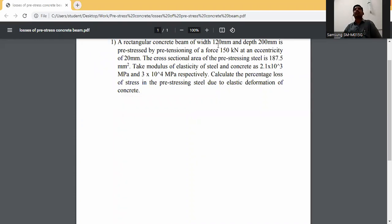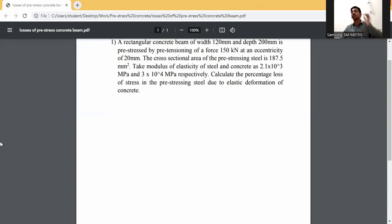A rectangular concrete beam of width 120 mm and depth 200 mm is pre-stressed by pre-tensioning of a force of 150 kN at an eccentricity of 20 mm. The cross-sectional area of the pre-stressing steel is 187.5 mm². Calculate the percentage loss of stress in pre-stressing steel due to elastic deformation of concrete.